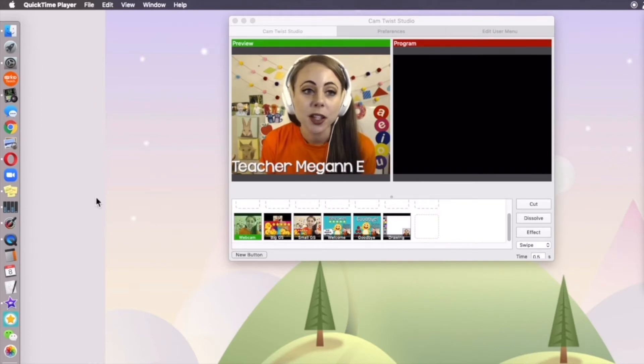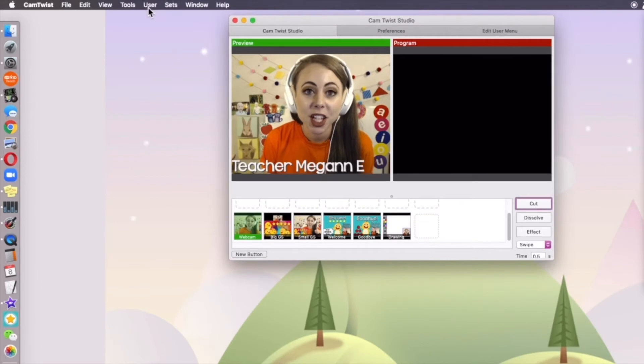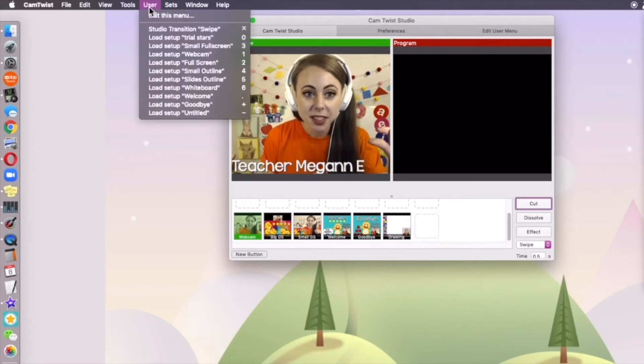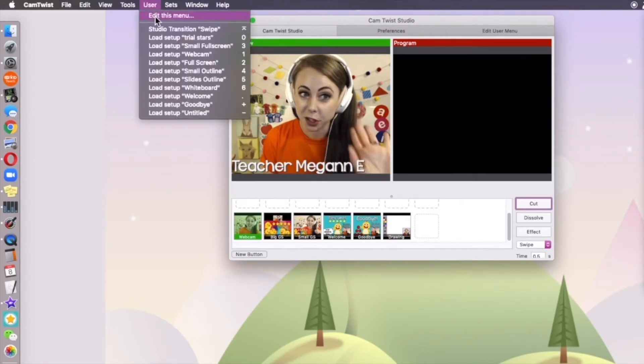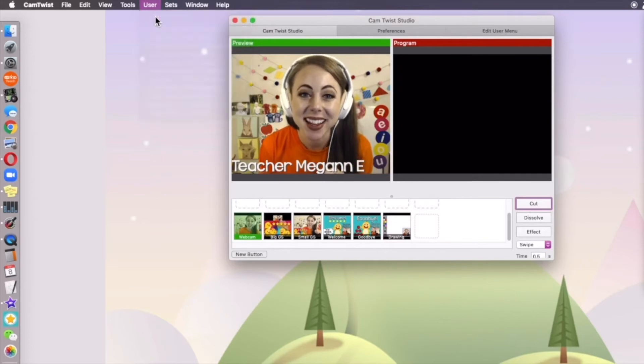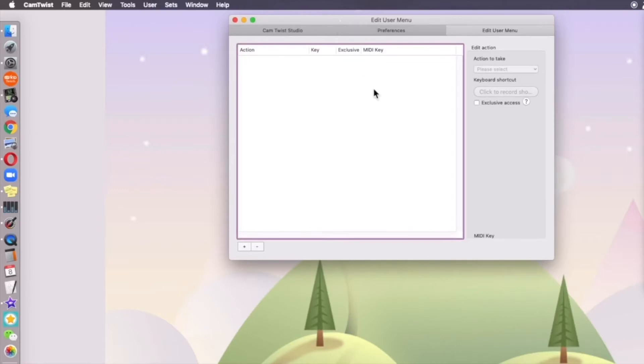Let's click on CamTwist, select user, and when you select user you're only going to see this edit this menu. When you select edit this menu, it's going to bring up this blank thing right here.